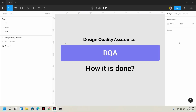This is an app or website that has been developed. But before we go live, we have to check it out. We have to compare the actual design that was developed. This process of checking is called Design Quality Assurance.